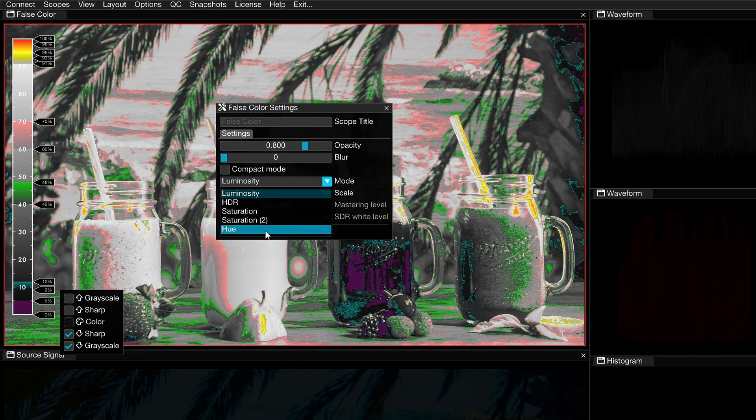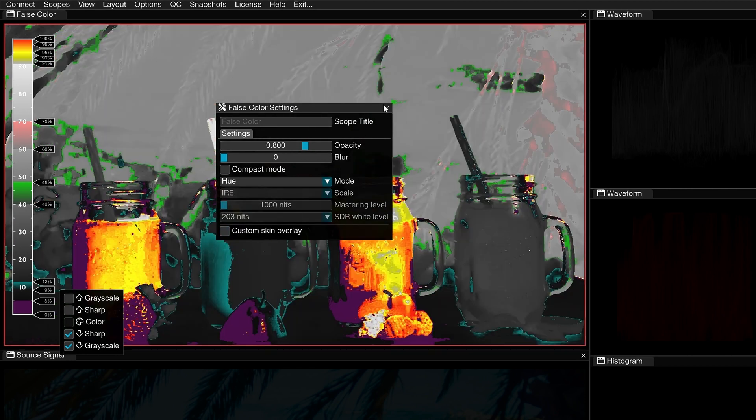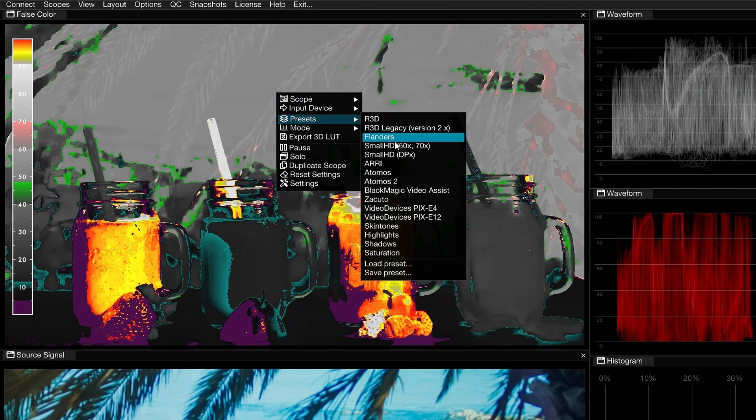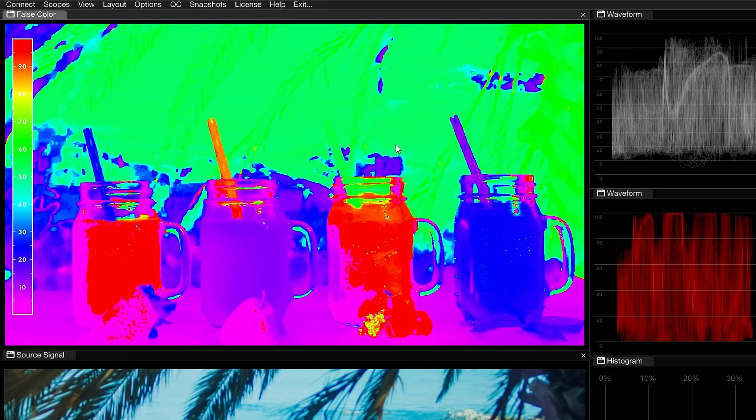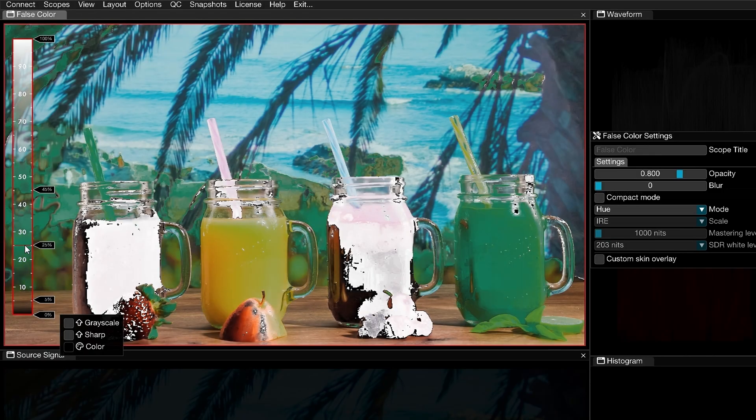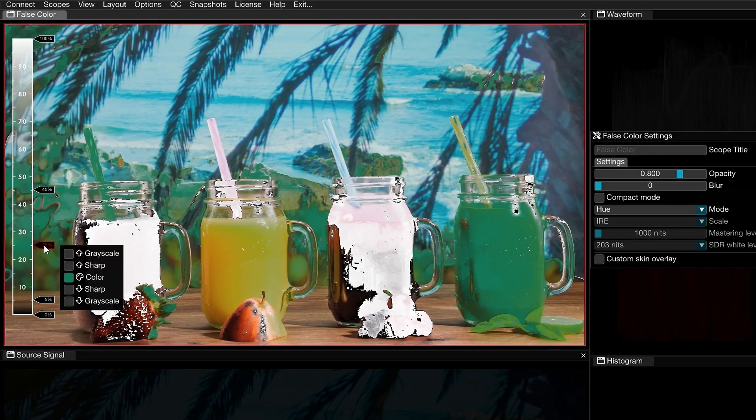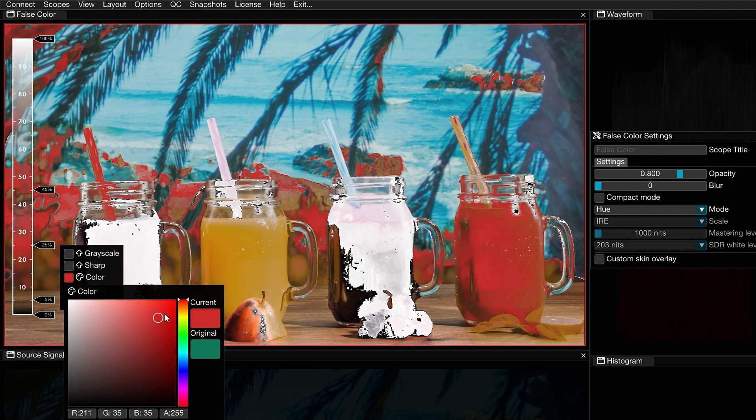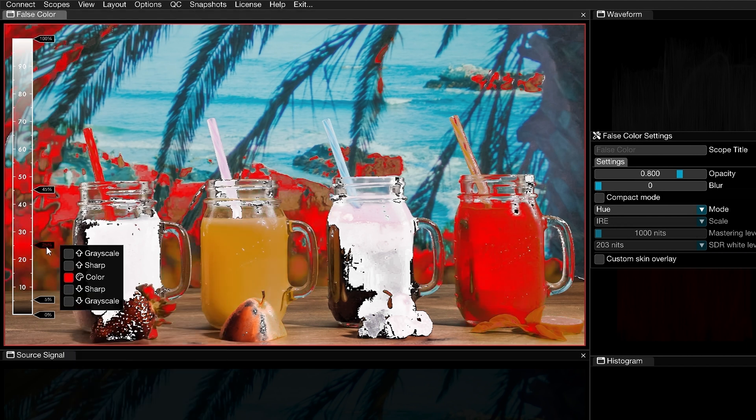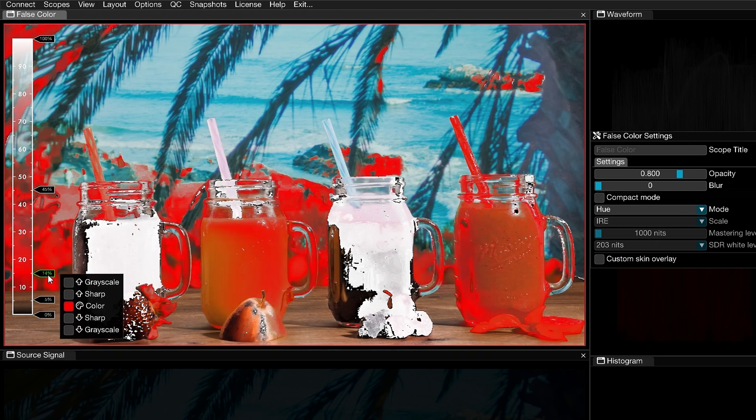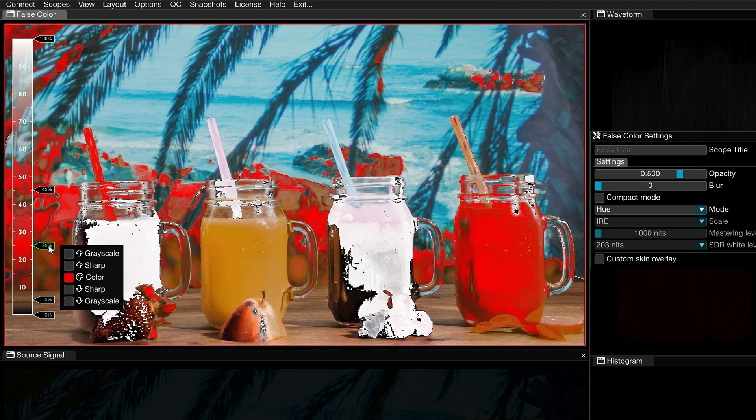Hue mode will map all the colors on the spectrum from red at the top to violet at the bottom and assign the false colors accordingly. This mode can be helpful when trying to reach or match target hues, like when working with corporate colors. Create a new range in the scale to find the exact hue you wish to highlight, and then try to match the appearance of that object in subsequent shots to that same range.